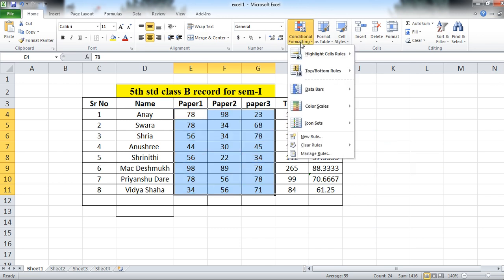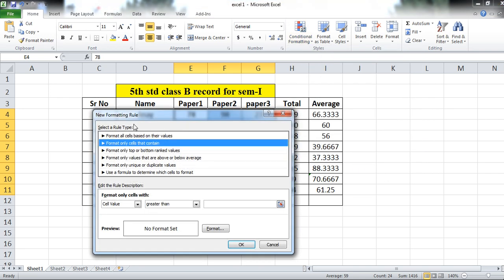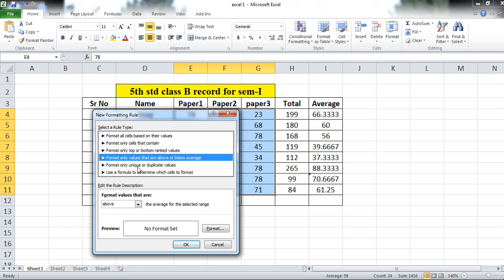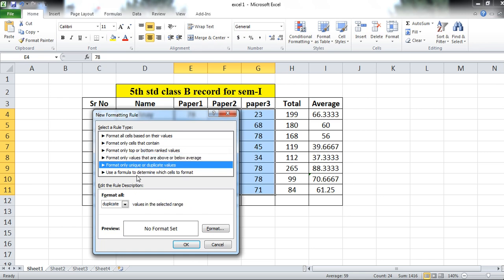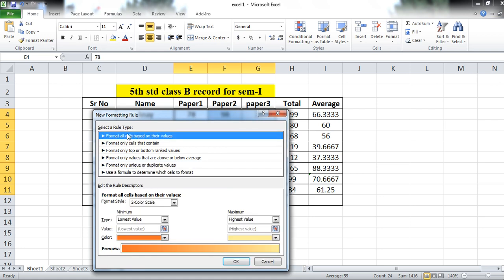Again, clear all the rules. You can apply a new rule as per your requirement using More Rules. You can select the rule type: format only top or bottom ranked values, format only values above or below average, format only unique or duplicate values, use a formula to determine which cell to format, or format all cells based on their values.